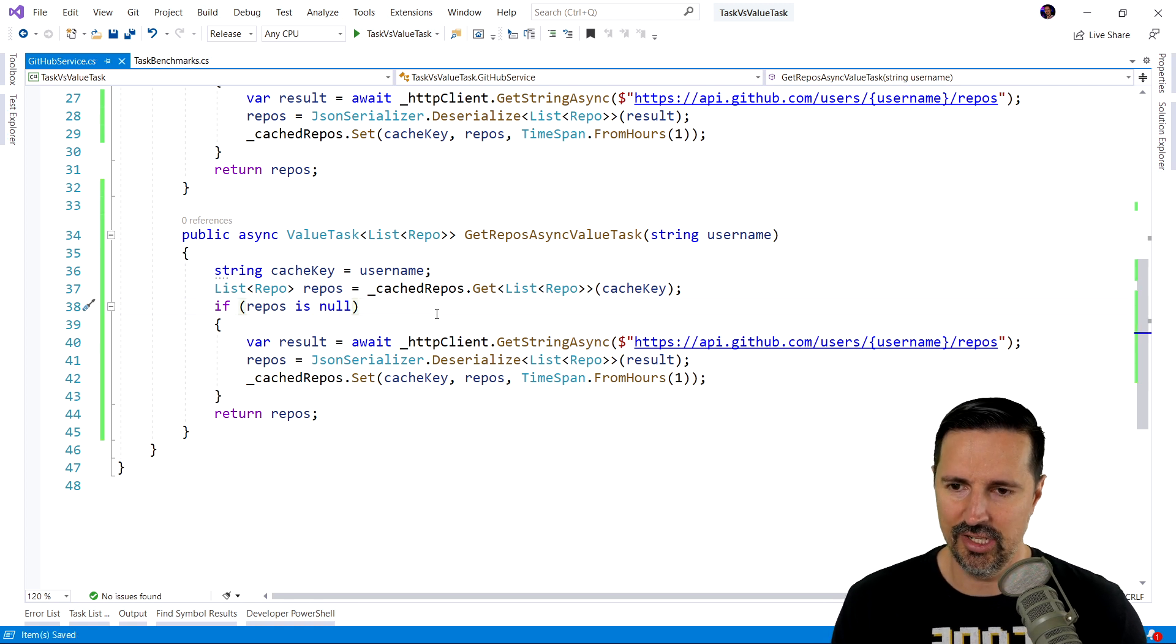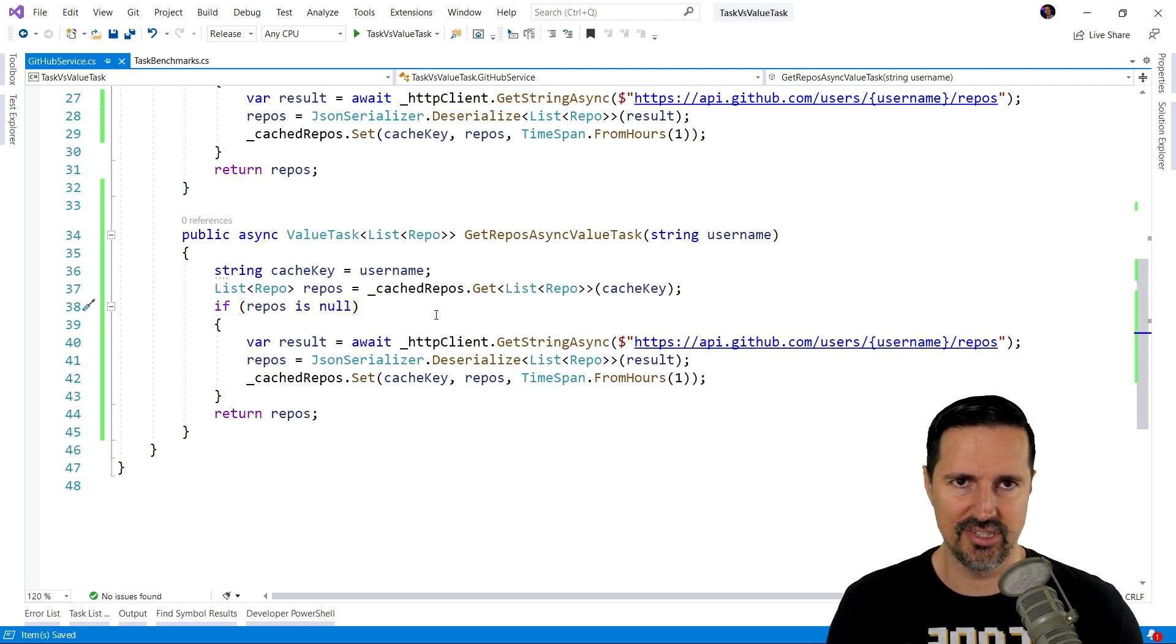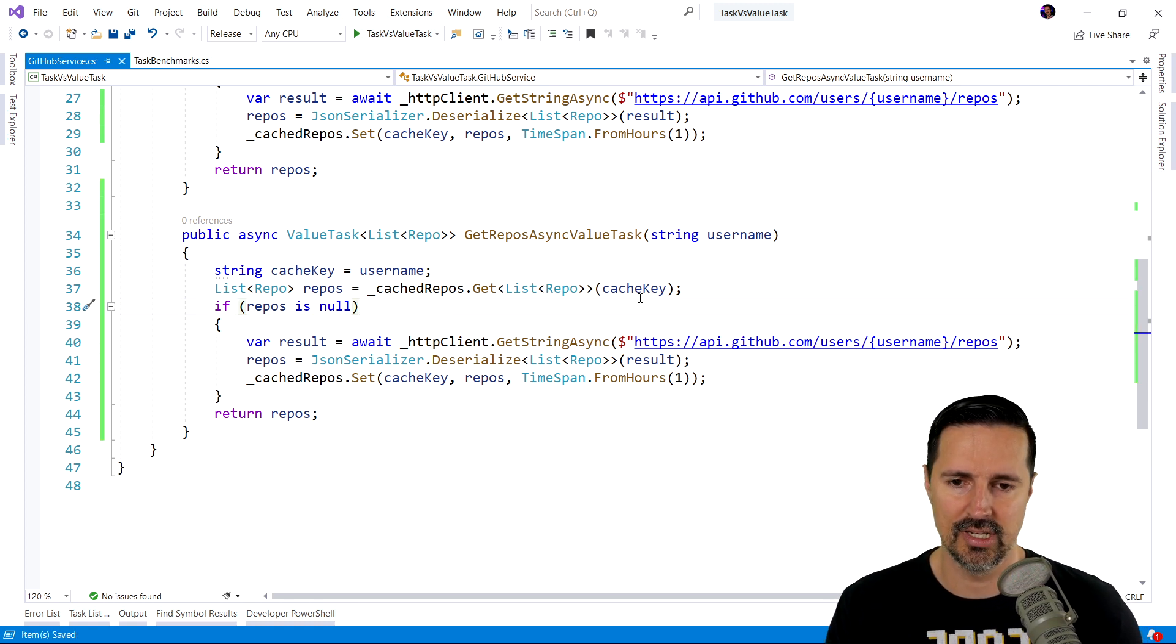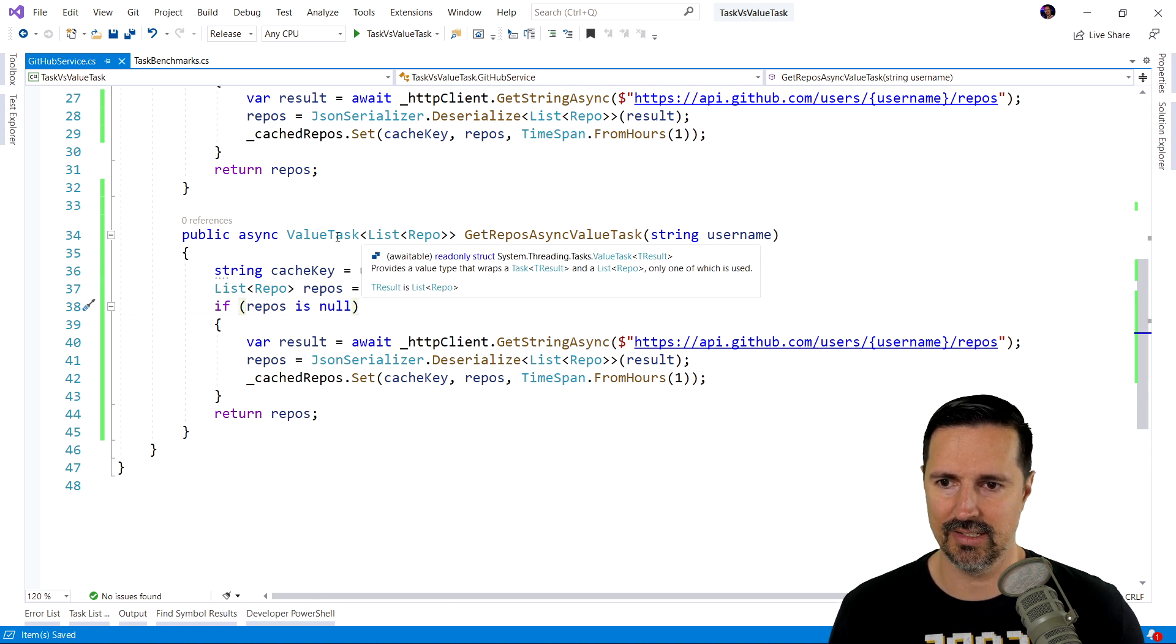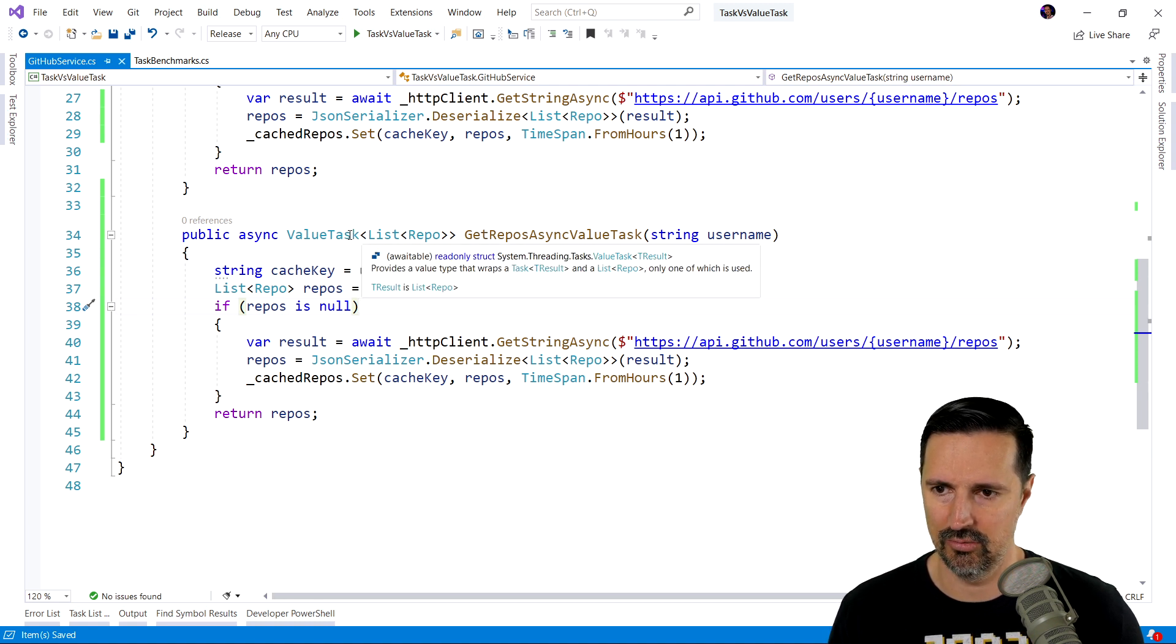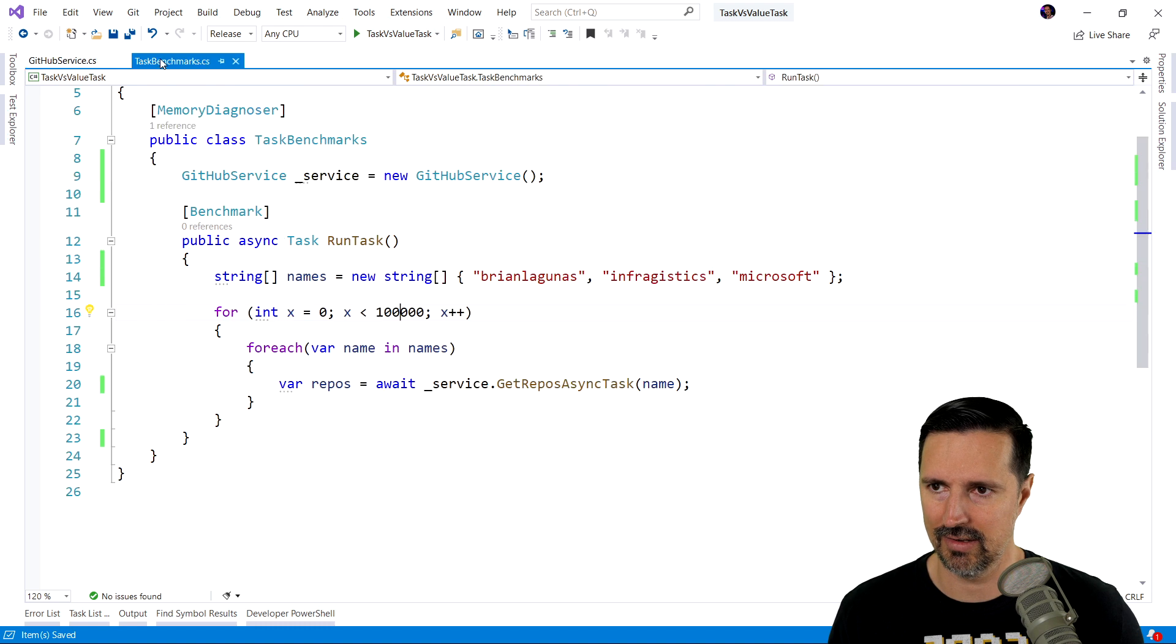We'll call it valueTask. We're going to change that to valueTask. And we're not going to change anything else, right? So, we still have our synchronous and asynchronous results. We just renamed our method to getReposAsyncValueTask. And we changed the return type to valueTask.